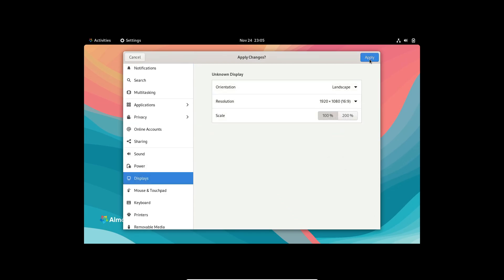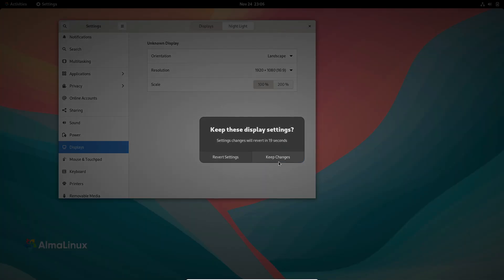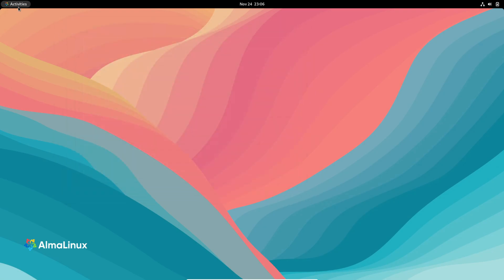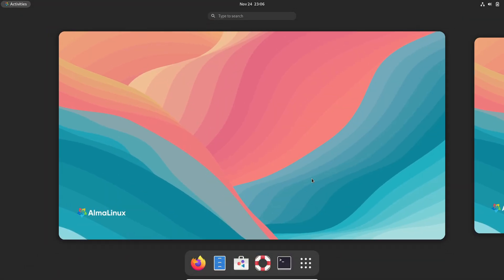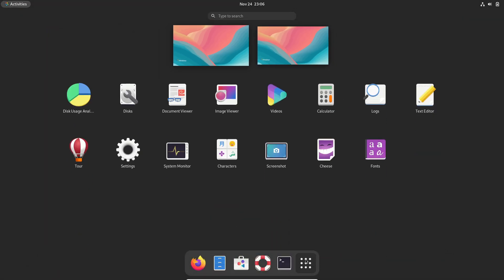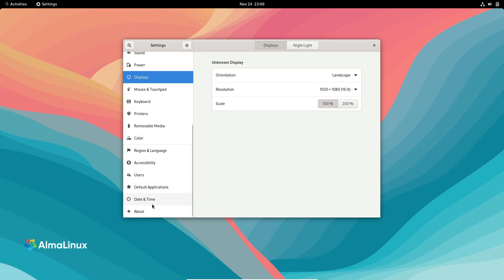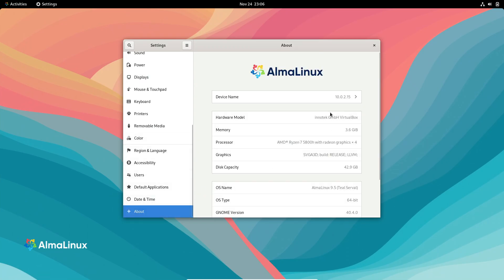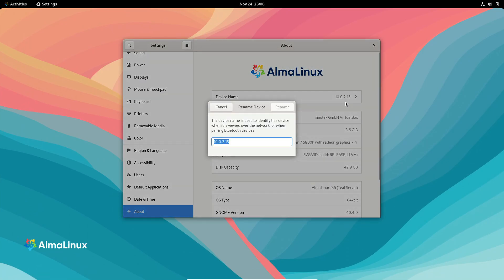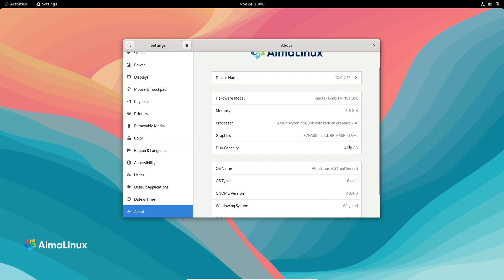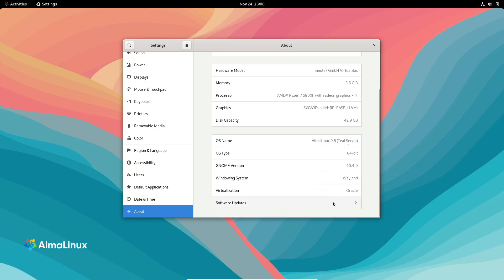Let's break down what's new and why this update is worth your attention. AlmaLinux OS 9.5 is built from the same sources as RHEL 9.5, so it delivers a rock-solid, enterprise-grade Linux experience at no cost. But it doesn't stop at compatibility.